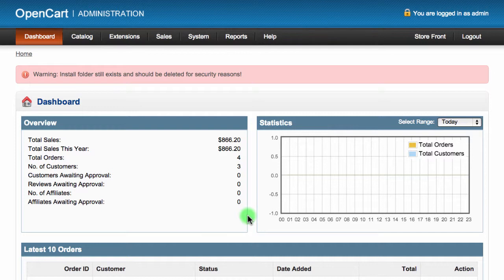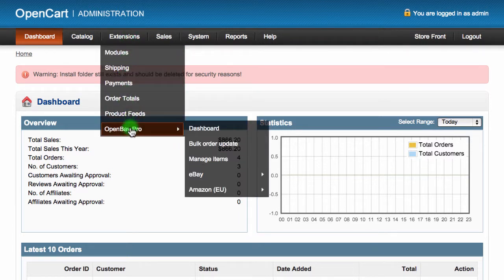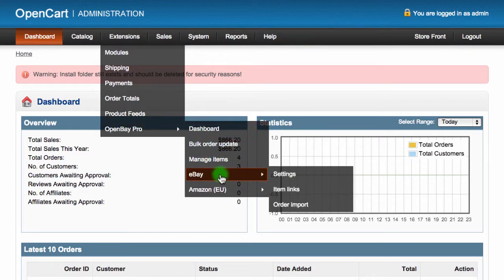To create a new link, log into your OpenCart admin dashboard. Navigate to Extensions and then choose OpenBay Pro, then go to eBay and click on Item Links.